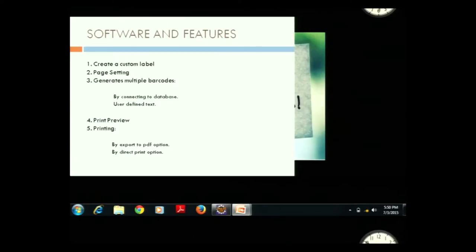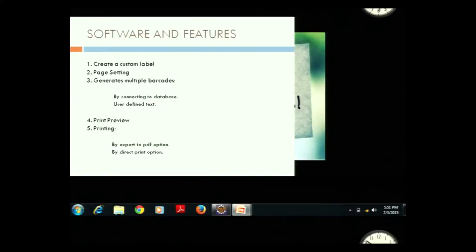In brief, the software features are as follows. The user creates a custom label with his own page setting, label setting, label border, and page order settings. The value that appears on the barcode can come from two options: database connectivity, or the user can directly input the value and get the results.